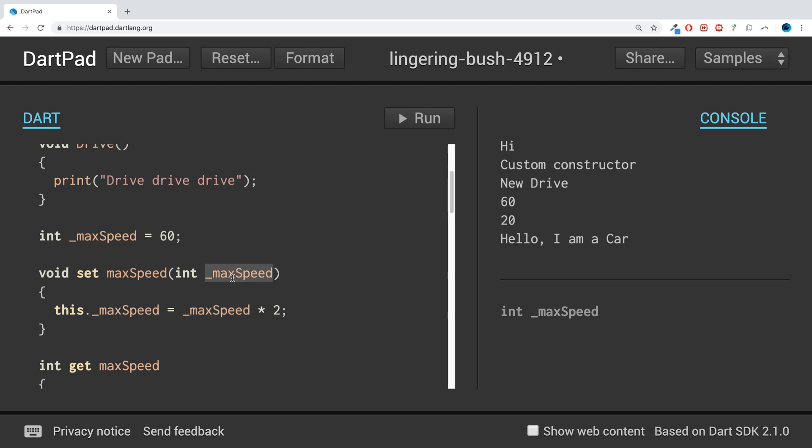So that's all the this keyword is. If you have any questions about the specifics of how to use it, where to use it, or anything else, feel free to pop me a message. As usual, I look forward to seeing you in the next video.